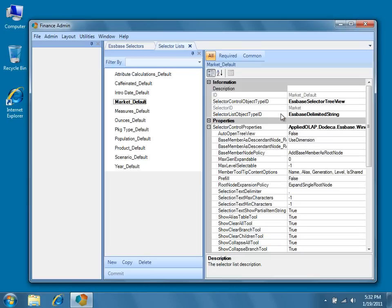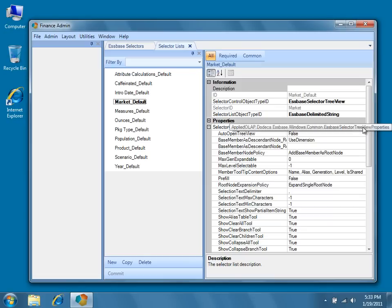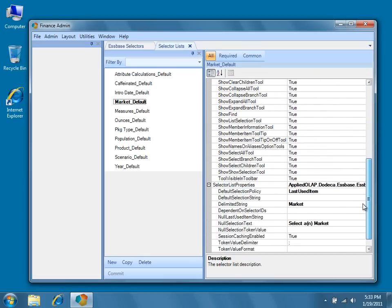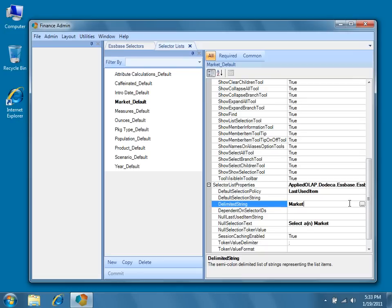The selector list object type ID has been set to Essbase delimited string. This means that Dodeca will use a delimited string to determine which Essbase dimension or dimensions will be displayed by the selector. By default, this property will be set to use the dimension name of the corresponding selector, which is market. In this case, Dodeca will open the tree view with the market dimension as its top-level node.